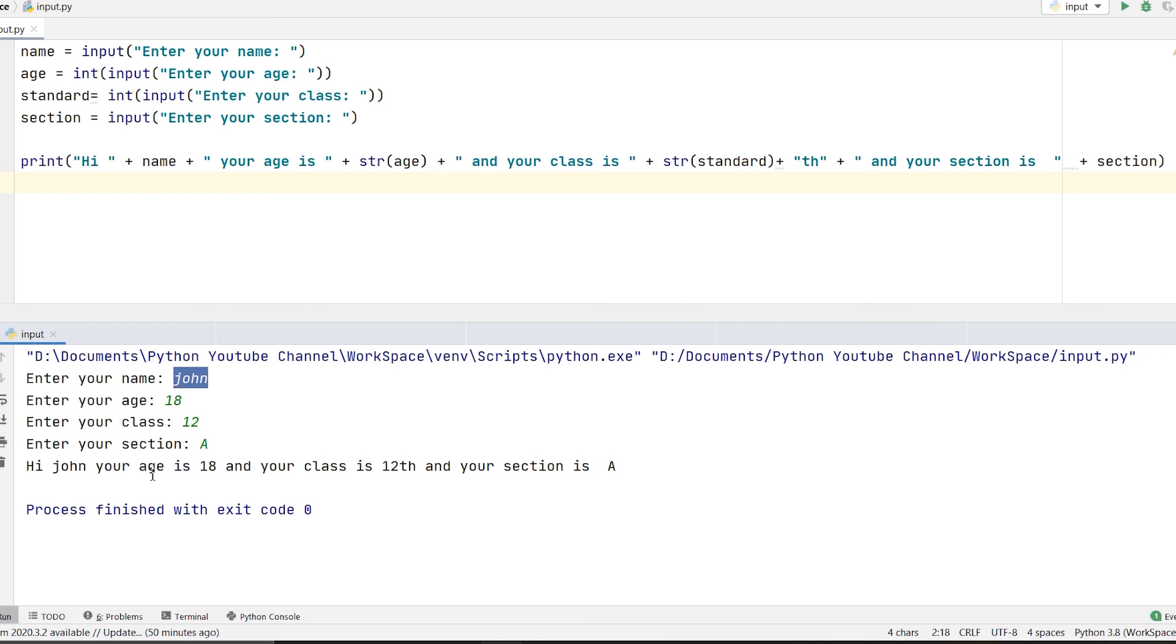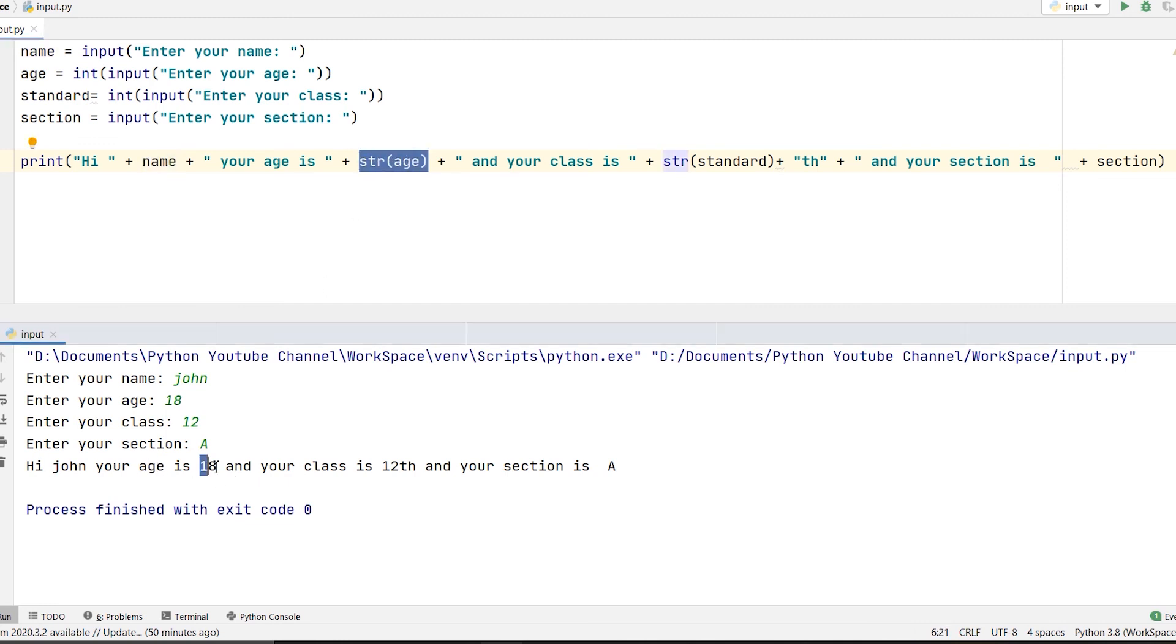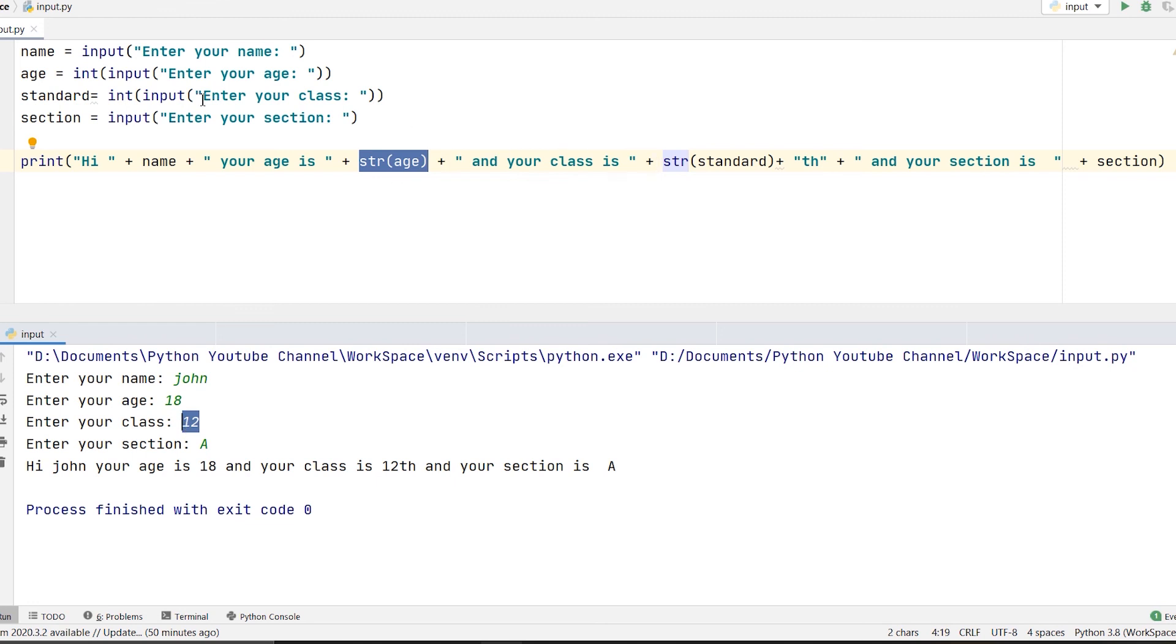Because integers and string values cannot be printed or concatenated in the same line, we have to convert them accordingly. We will be covering this in detail in the next videos, you don't need to worry about it. I hope what I wanted to tell was clear. My main motive was to tell you about inputting values in Python or taking input from the user.